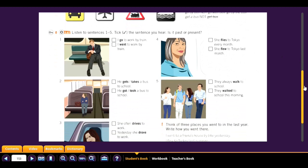It is important to say 'go by bus' — not 'go with bus' or 'go by the bus.' We don't need the article there. And 'get a bus' — the article 'a' is obligatory: get a bus, get a train.